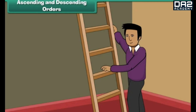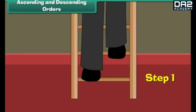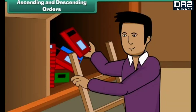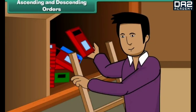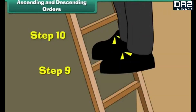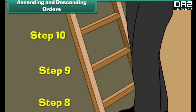Ascending and descending orders. Mohit's father climbed up the ladder to search for a book in the attic. He moved up from step one to step two to step three, till step ten, and found the book. He then climbed down the ladder from step ten to step nine to step eight, till step one. Numbers can also be arranged in a similar way.